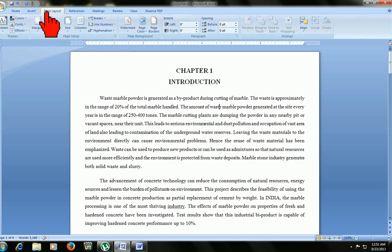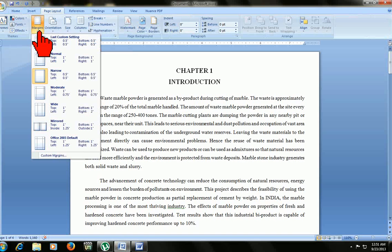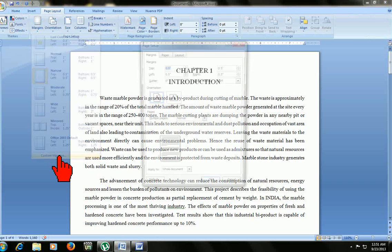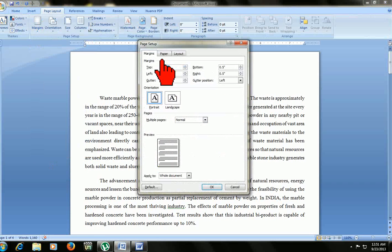Click on page layout. Here you can click on margins and click on custom margins. Here is the page setup.